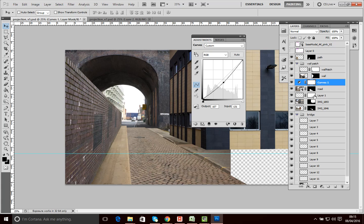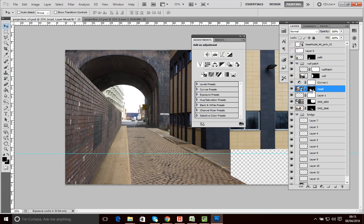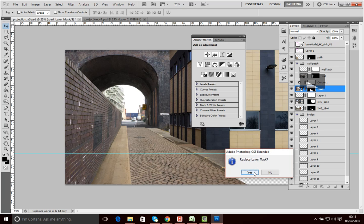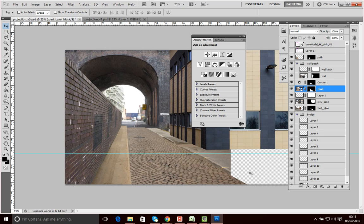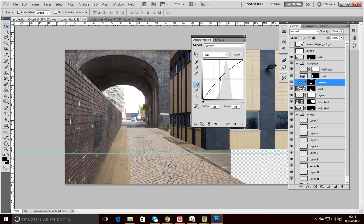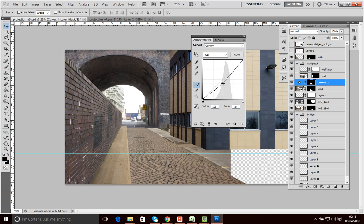What I want to do is take this mask for the road and alt-drag it onto the adjustment layer, then click Yes to replace the existing mask. Now if I access the adjustment and make a change, you'll see it only affects where that mask is, allowing us to color match specific elements.